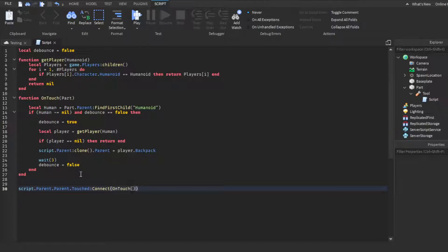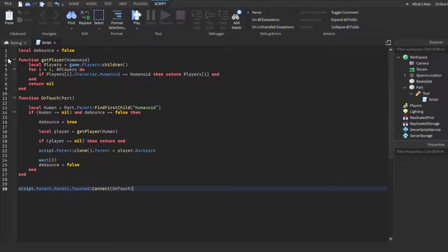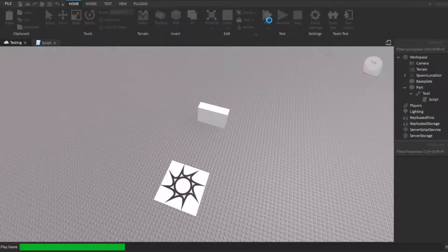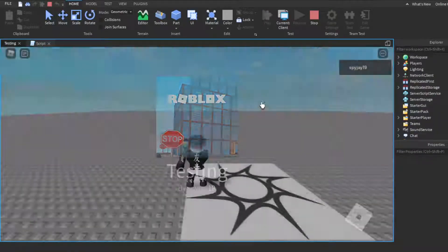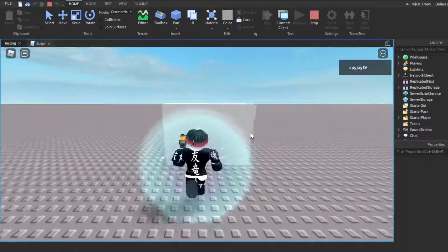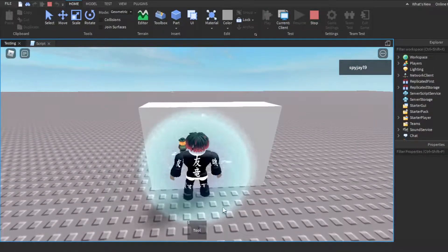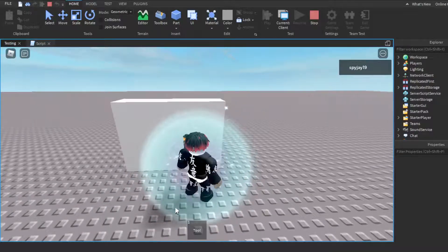So you guys want to - my fault guys - you guys want to go down a few lines, then you want to do script.Parent.Touched:Connect, connect onTouch. I completely forgot to connect it, that's my fault guys, because yeah that would not have worked if we just did that without the connecting all of it. Okay, now if we click play.